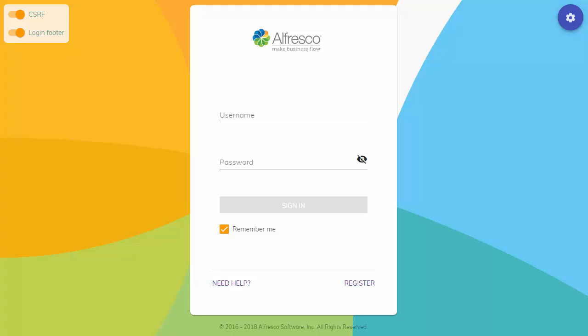So here I am in what's called the demo shell application. It's important to note that ADF is really a developer framework, not an application. You can build whatever you want. This demo shell application is put out by Alfresco to show off what ADF can do. It's more of a developer resource versus a finished production application.